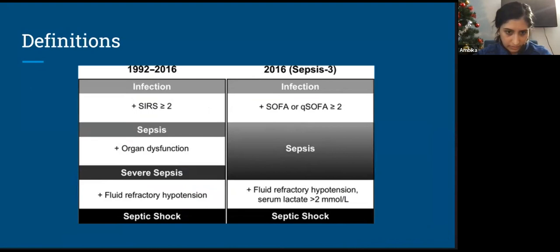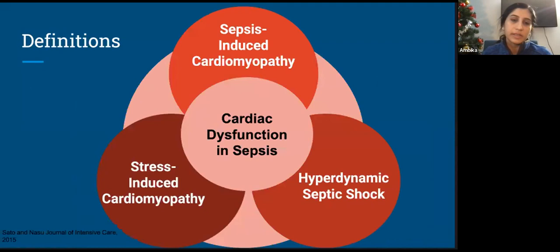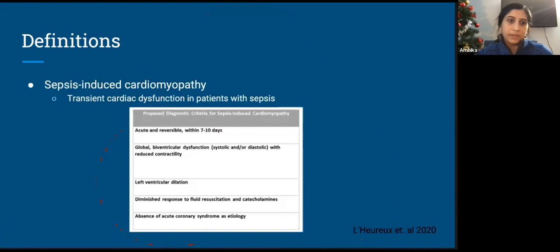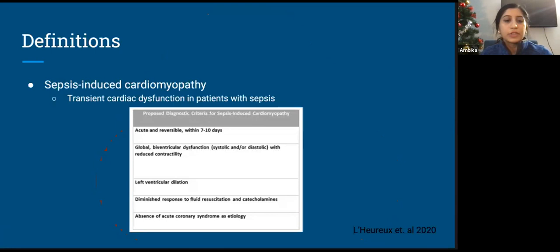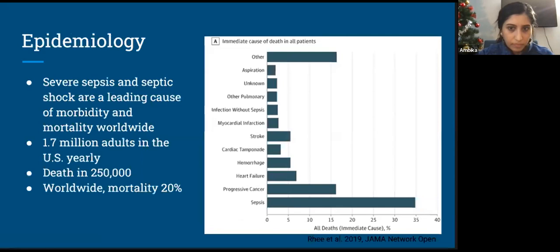With respect to cardiac dysfunction and sepsis, this is an umbrella term encompassing multiple different manifestations of heart disease in patients with severe infection. Sepsis-induced cardiomyopathy — while there's no consensus on formal diagnosis — expert opinion suggests it encompasses an acute and reversible process generally within 7 to 10 days, global biventricular dysfunction with reduced contractility, left ventricular dilation, diminished response to fluids and catecholamines, and absence of acute coronary syndrome as the etiology. Sepsis and septic shock are leading causes of mortality and morbidity worldwide, affecting close to 2 million adults in the U.S. yearly, with about a quarter of those patients dying; worldwide mortality rates are closer to 20%.